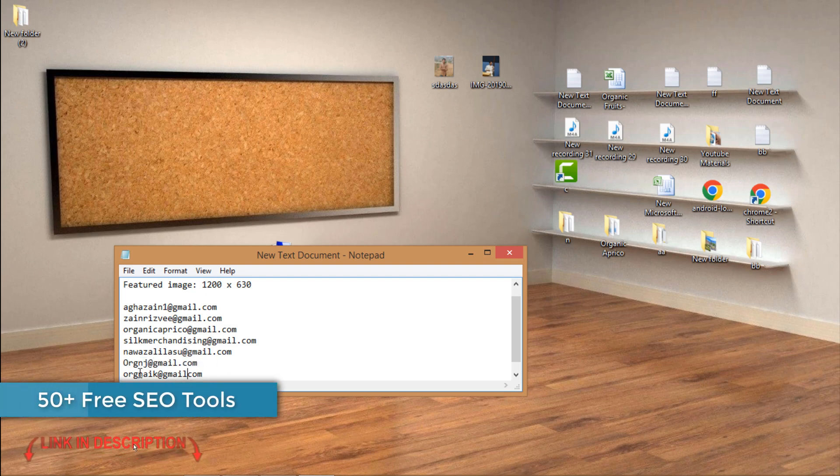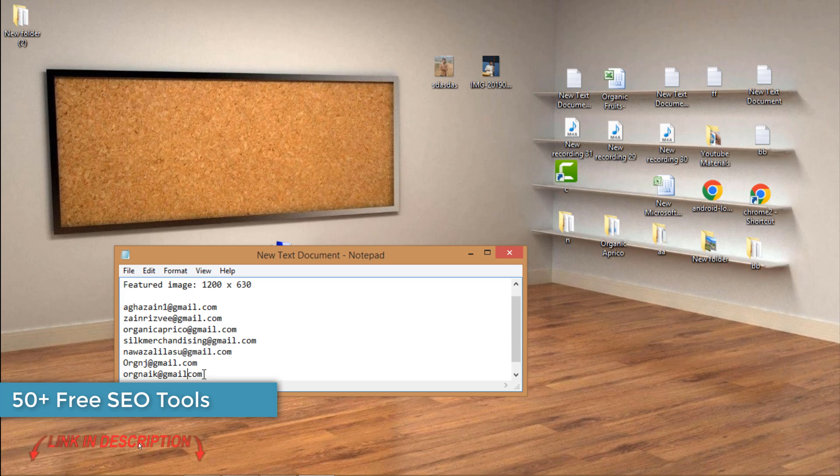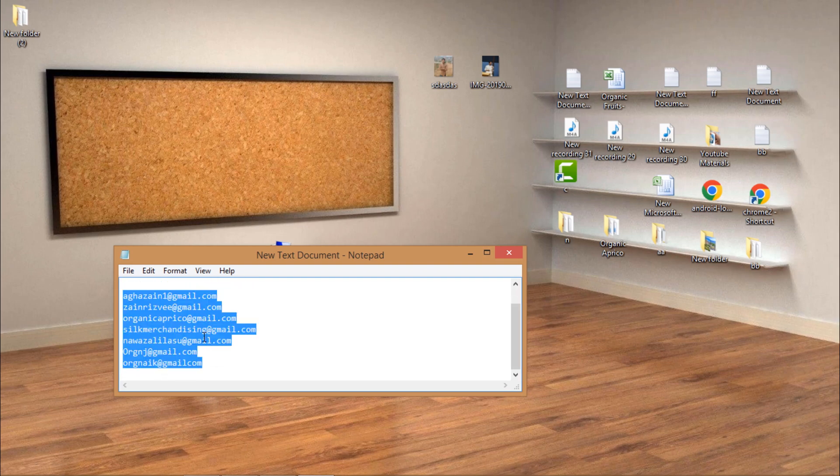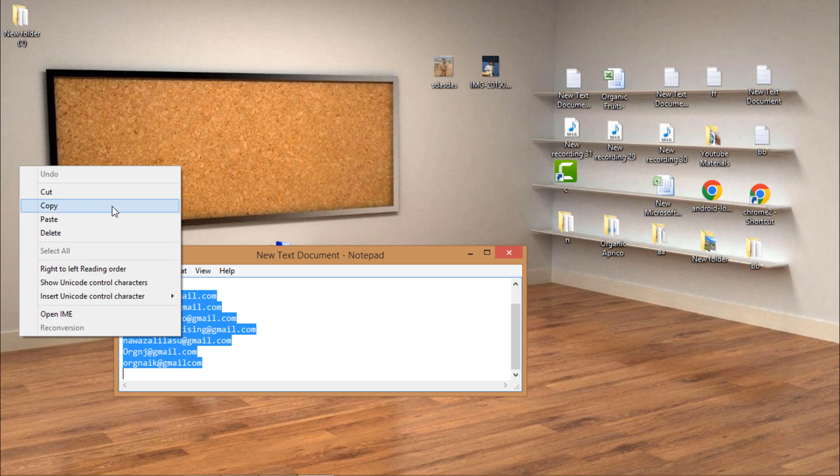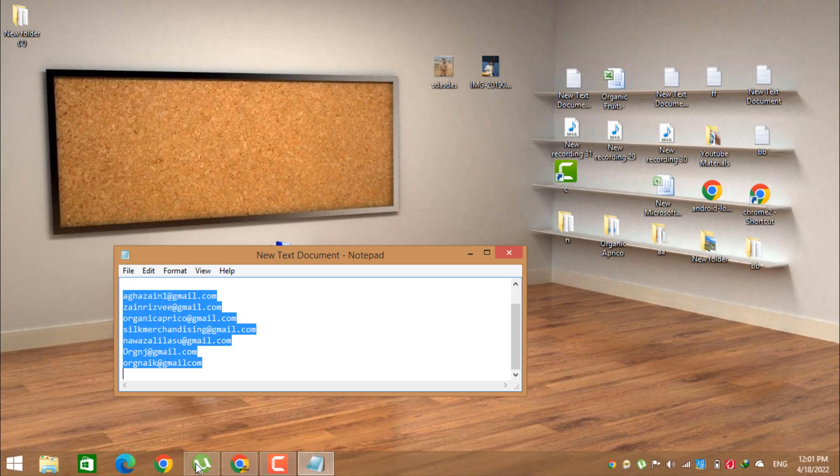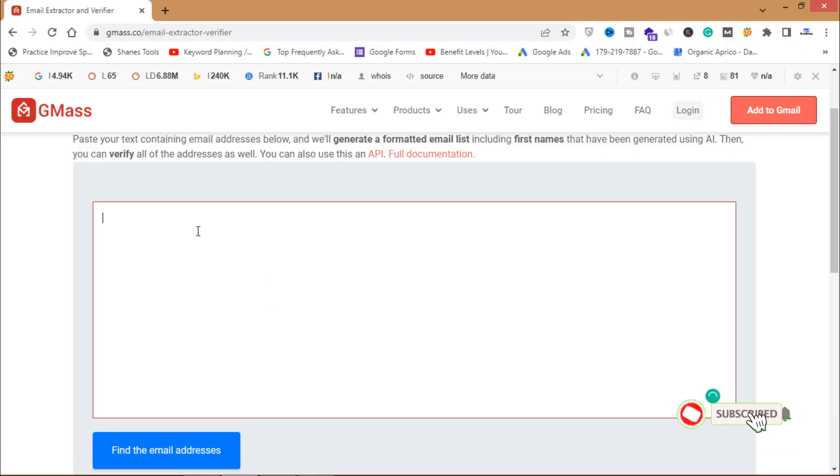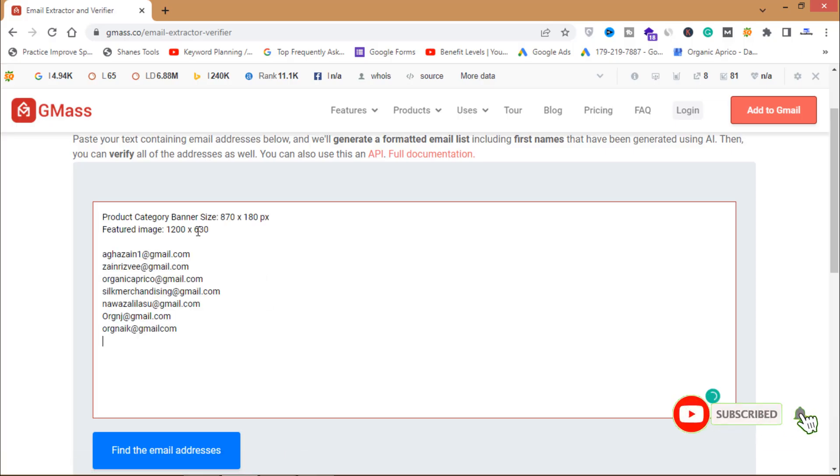This email verifier will verify these emails and clean these emails. What I will do is I will copy them all and then I will paste it here.